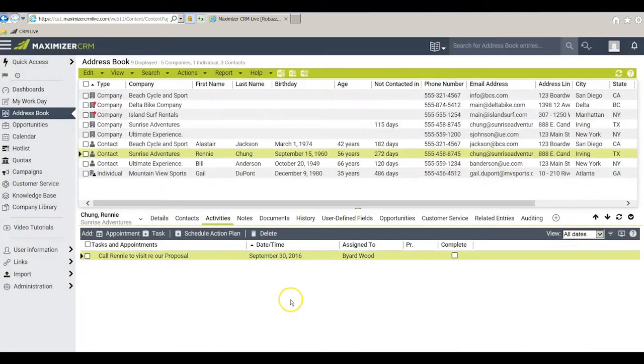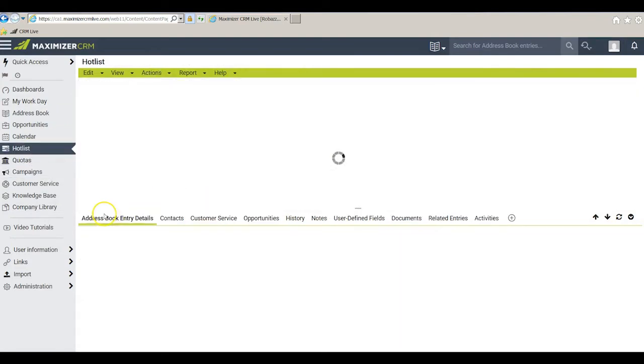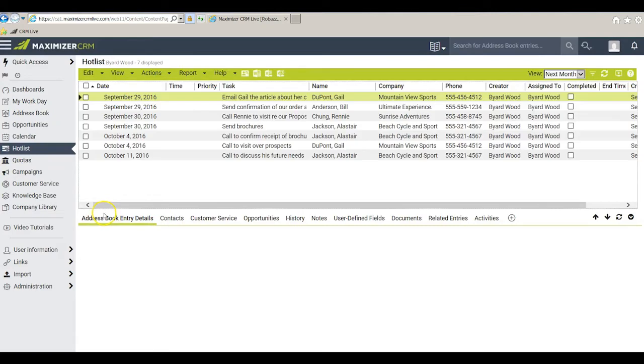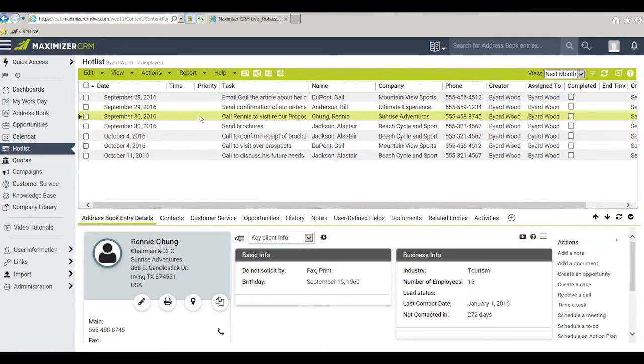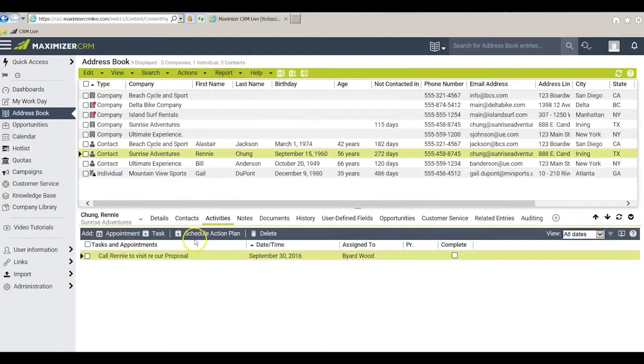Once I have done that it shows up in Rennie's activities window and it also shows up over here in the Hotlist module. Here's the task with Rennie. Let's go back over to the address book window and let's do something else.